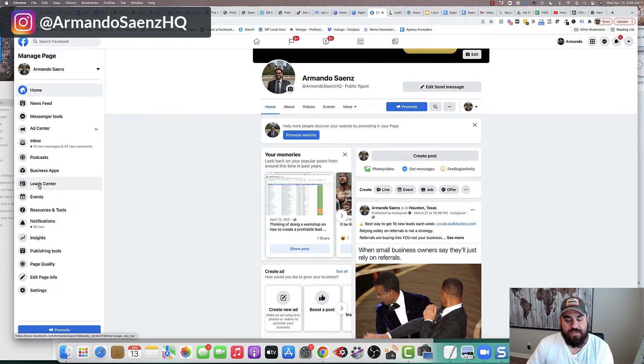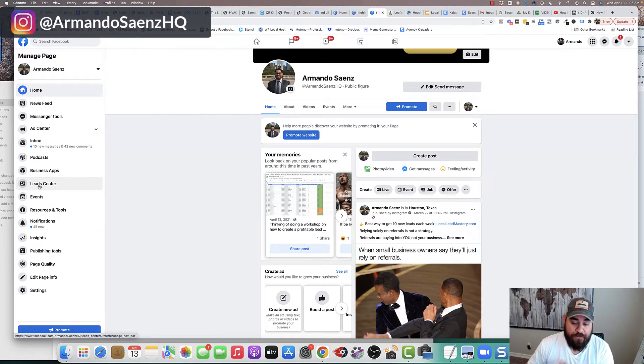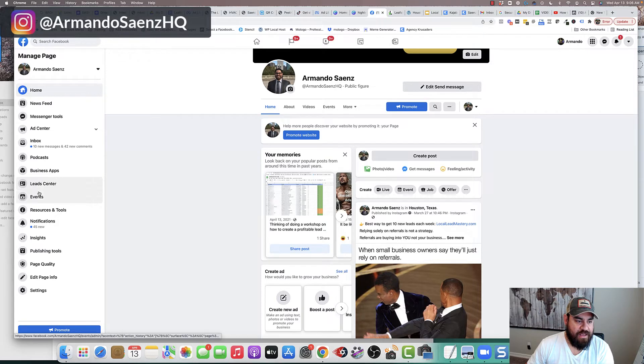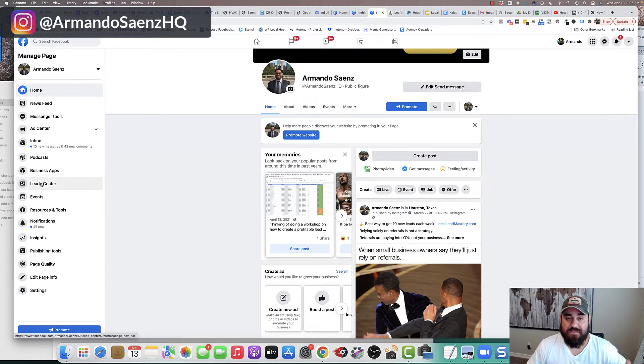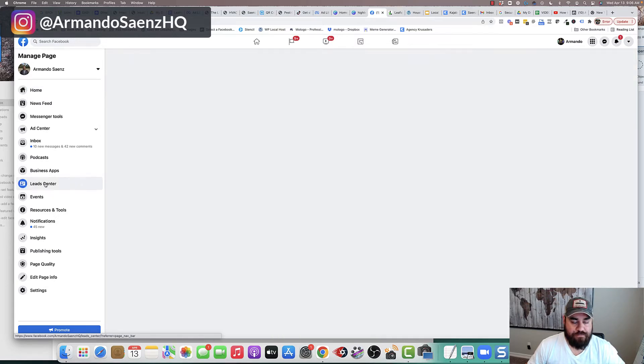Now, it's good to note that if you're just running this ad and this is your first time running a lead generation ad, you're actually not going to see lead center pop up until you start to get some leads. So click on lead center.